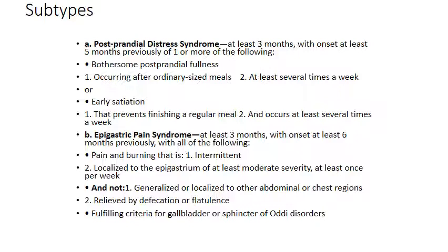The first subtype is post-prandial distress syndrome. The patient will complain for at least three months, with onset at least six months previously, of one or more of the following: post-prandial fullness occurring after an ordinary-sized meal at least several times a week, or early satiety that prevents finishing a regular meal occurring at least several times a week.